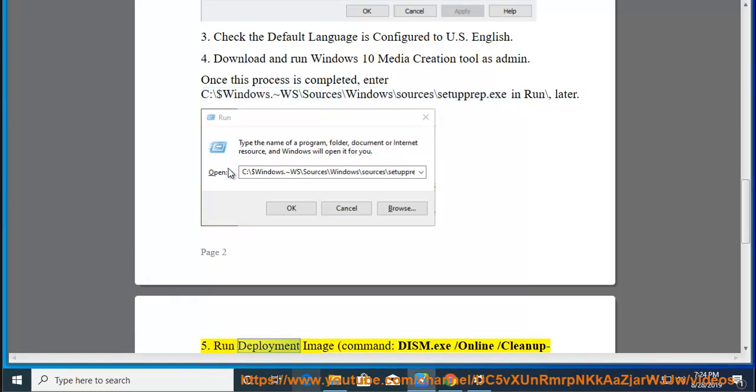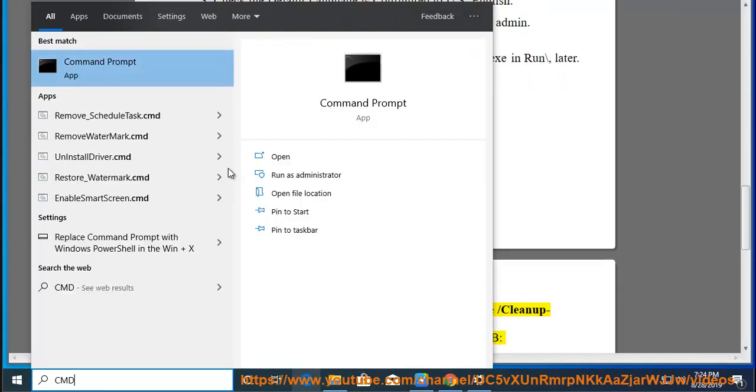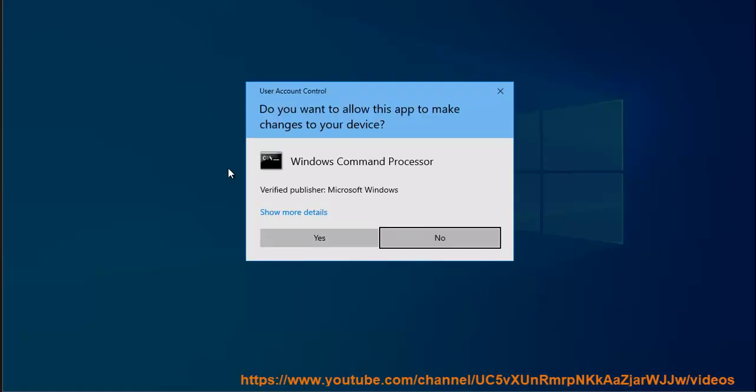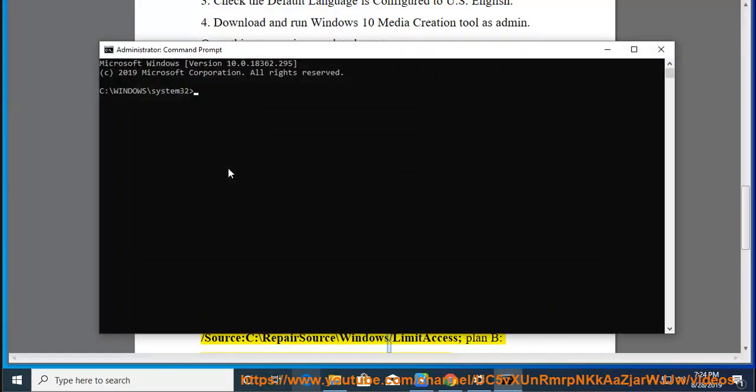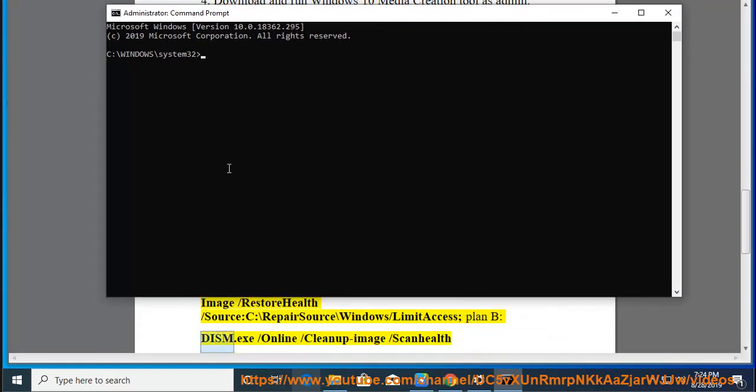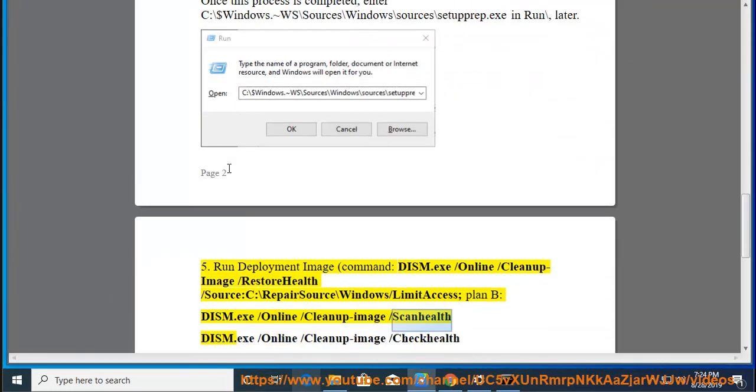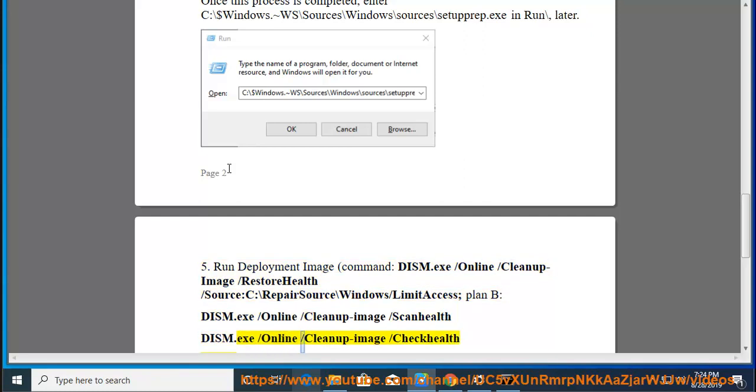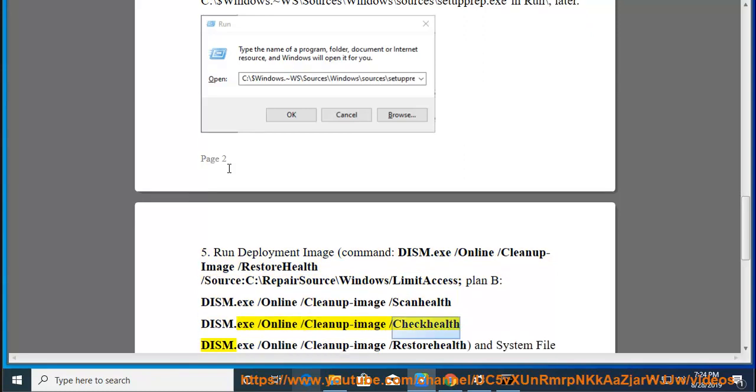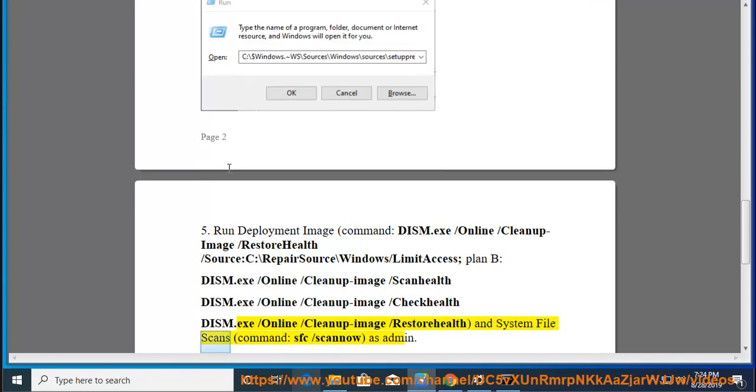Tip 5: Run deployment image command: dism.exe /online /cleanup-image /restorehealth /source c:\repairsource\windows /limitaccess. Plan B: dism.exe /online /cleanup-image /scanhealth, dism.exe /online /cleanup-image /checkhealth, dism.exe /online /cleanup-image /restorehealth, and system file scan command: sfc /scannow as admin.